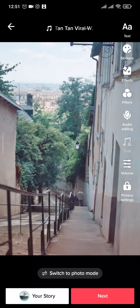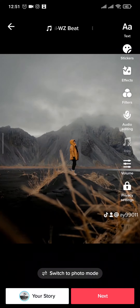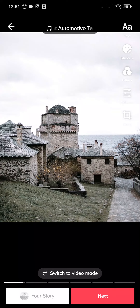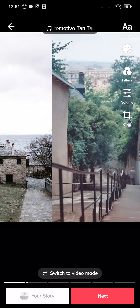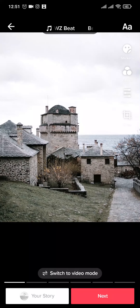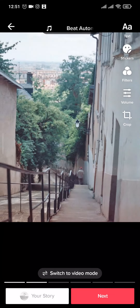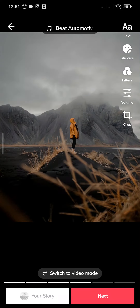Now the other thing that you can do is if you tap on switch to photo mode a swipe panel will open up on the bottom. In this mode people can also swipe through and the photos will change.